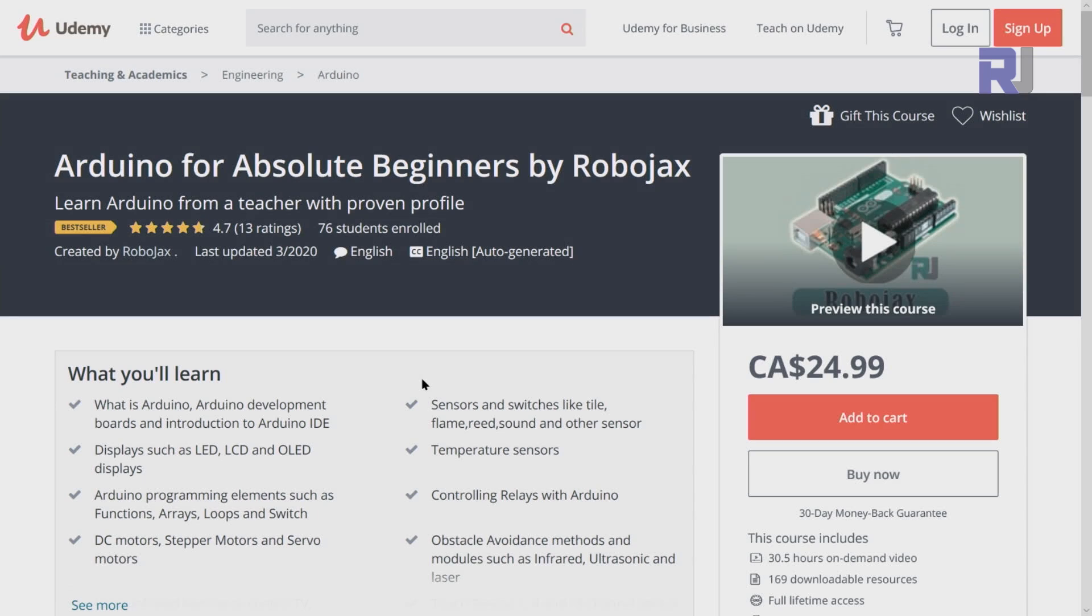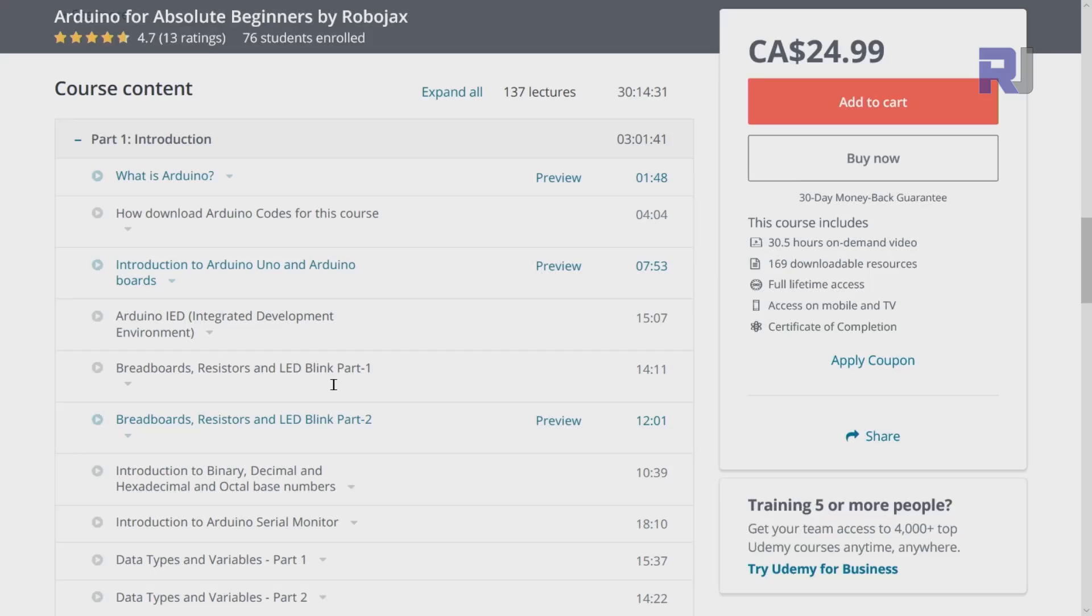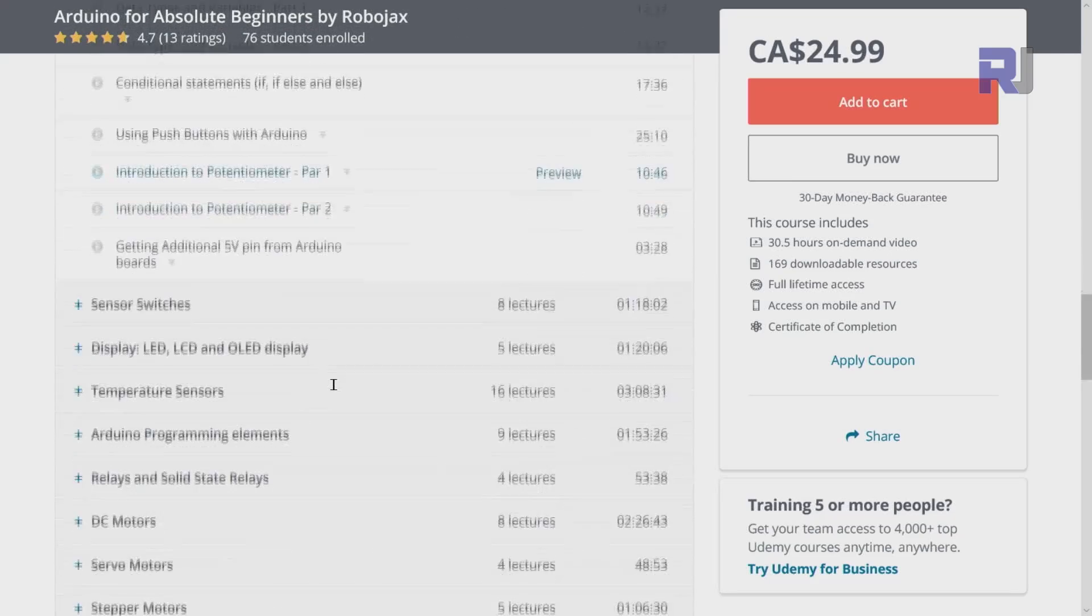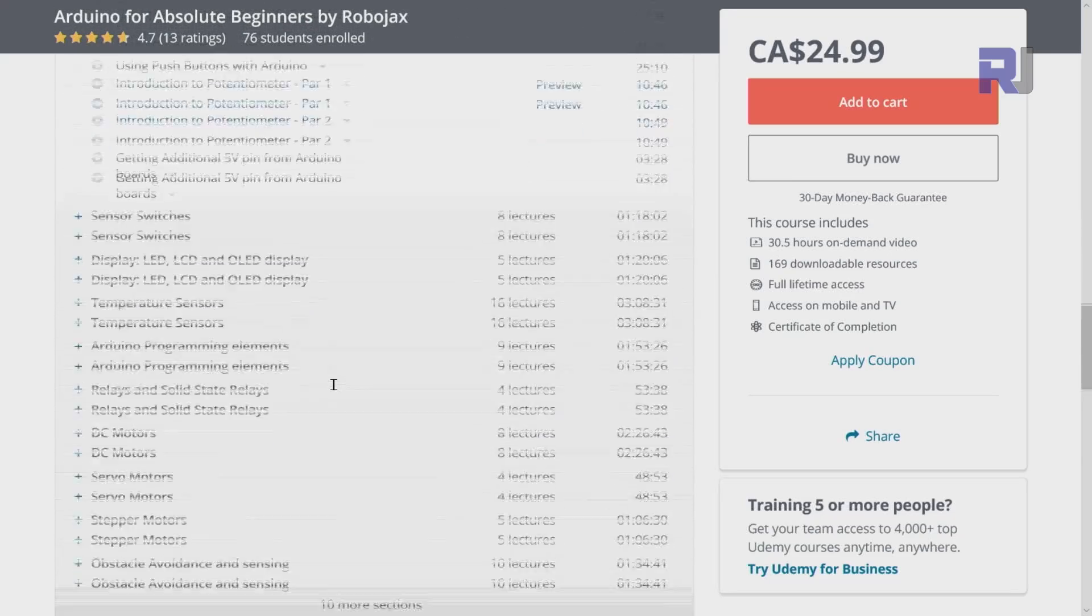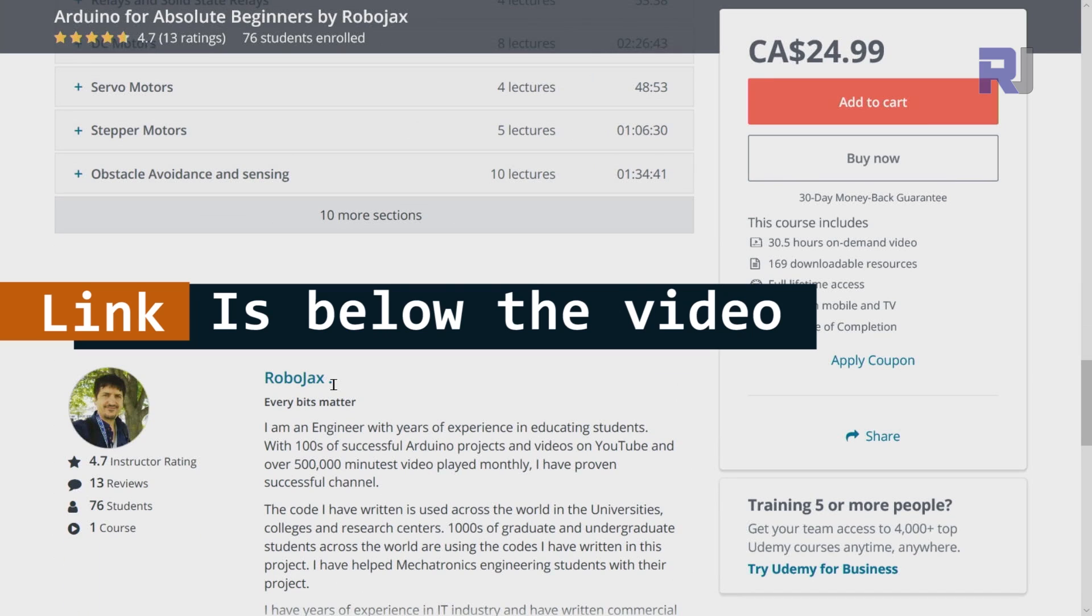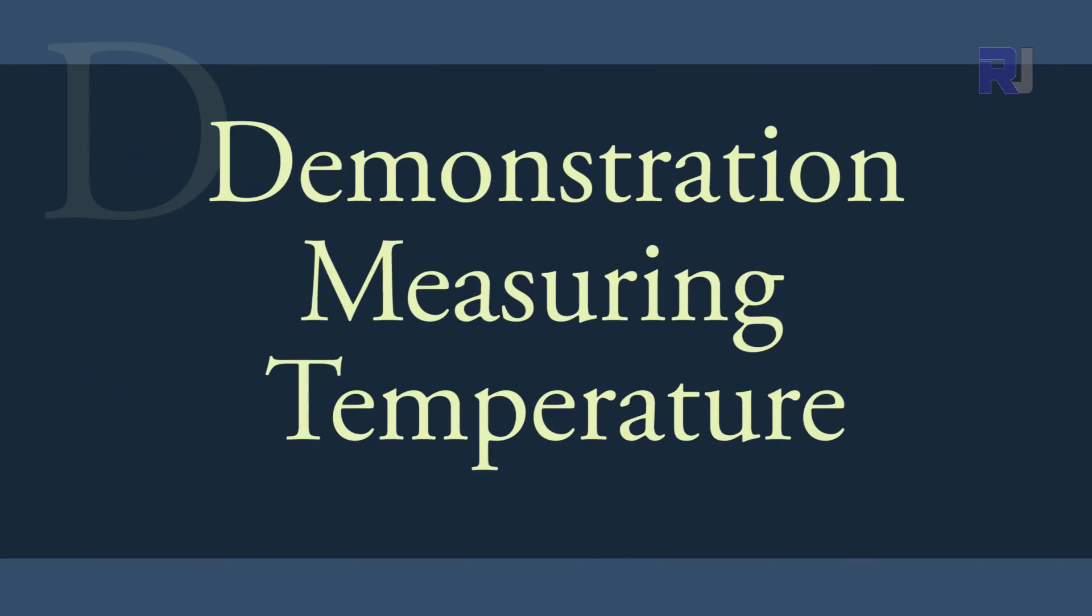If you want to learn Arduino, I have a bestseller course on Udemy where you can learn Arduino from the ground up with hundreds of projects. All course materials, library codes, wiring diagrams - everything available in one place. The link for my Arduino course is below this video in the description.